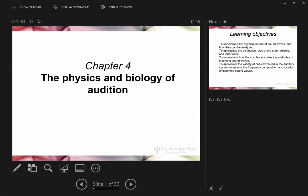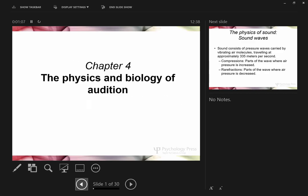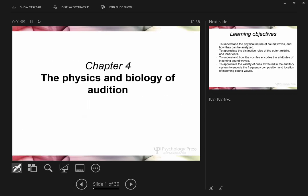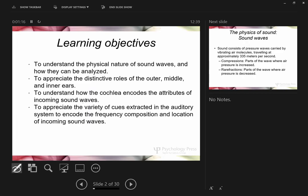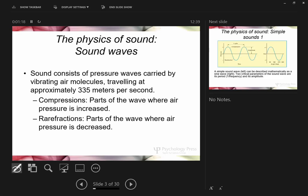Today we're going to talk about the physics and biology of audition. Let's think about the stimulus itself — sound waves. You do hear sound waves; that's kind of the starting point. We really want to start slow.